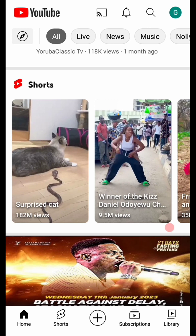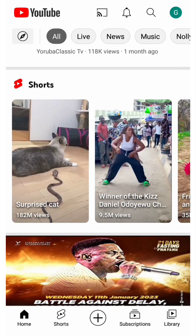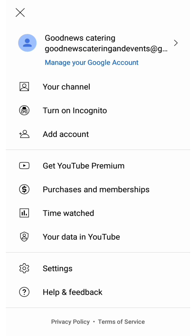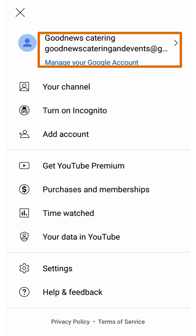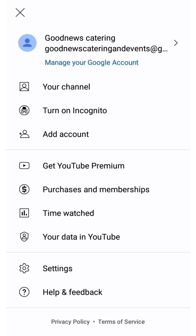Just by the top right corner you will need to sign in. You see that part where I have the letter G — you click on it and sign in. When you click on that you get here. If you click on the circled area you would see all your other Gmail accounts if you have more than one, so you can decide which one you want to use to create the channel. Click on your channel.